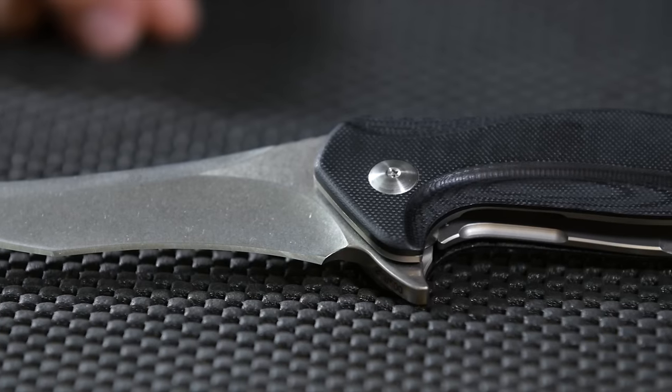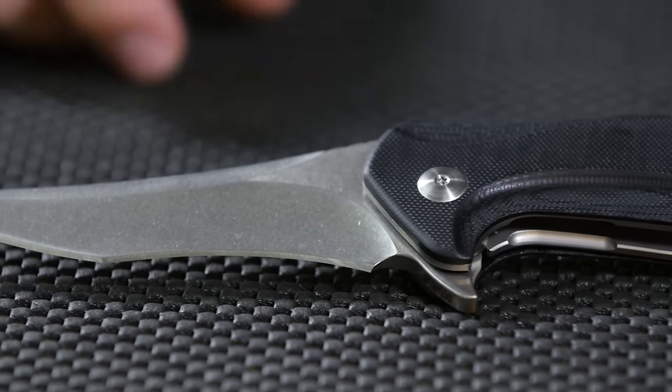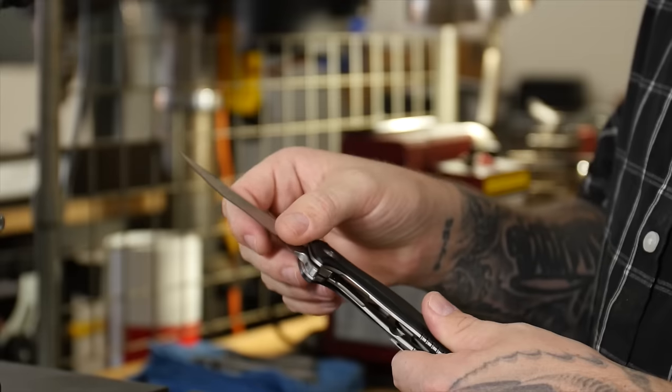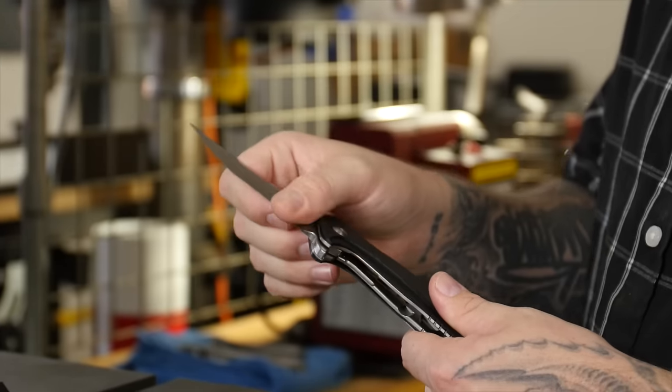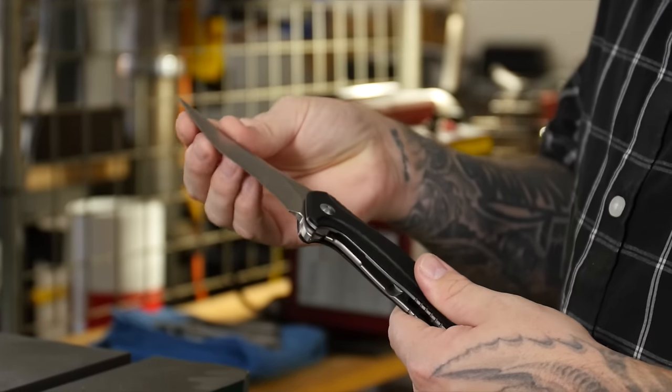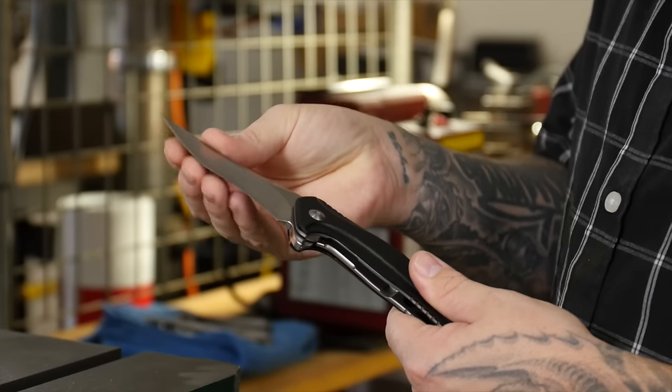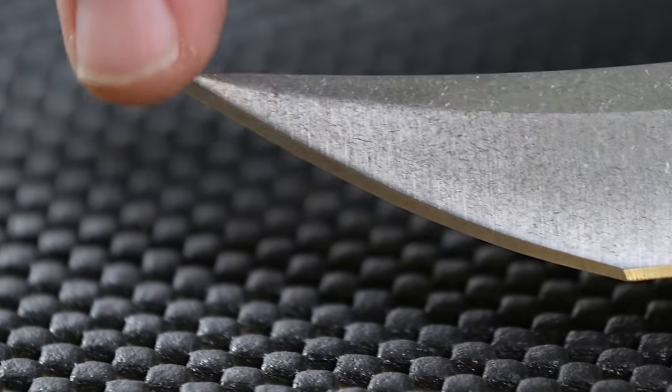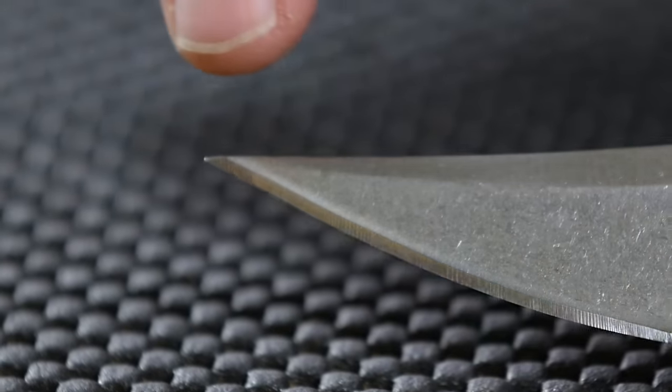You have a recurve here to cut rope and it almost basically hugs what you're cutting. And then out here you have more of a finer edge you can use for finer cutting.